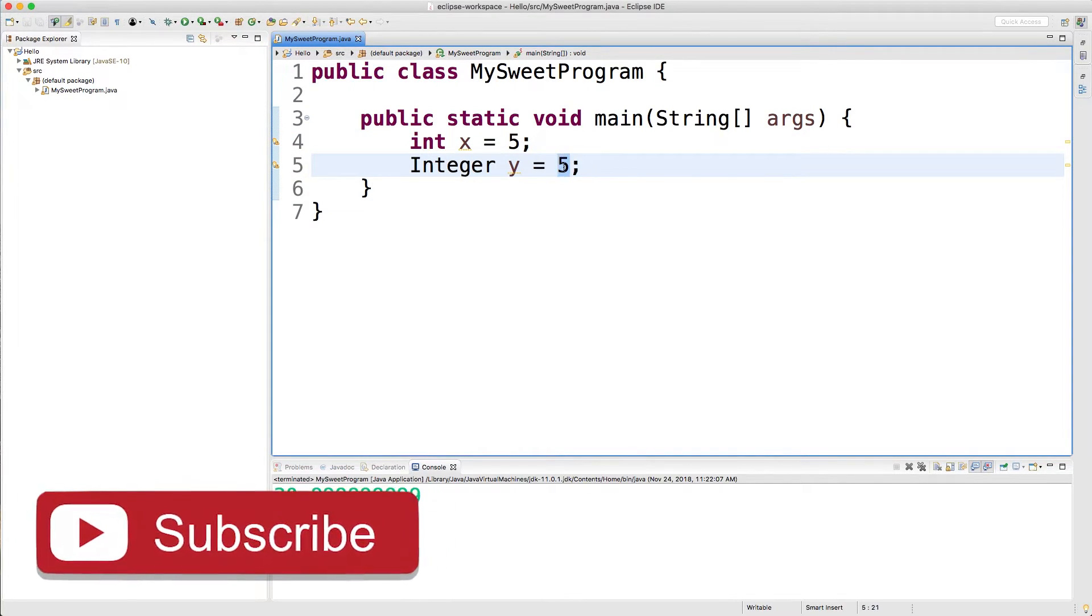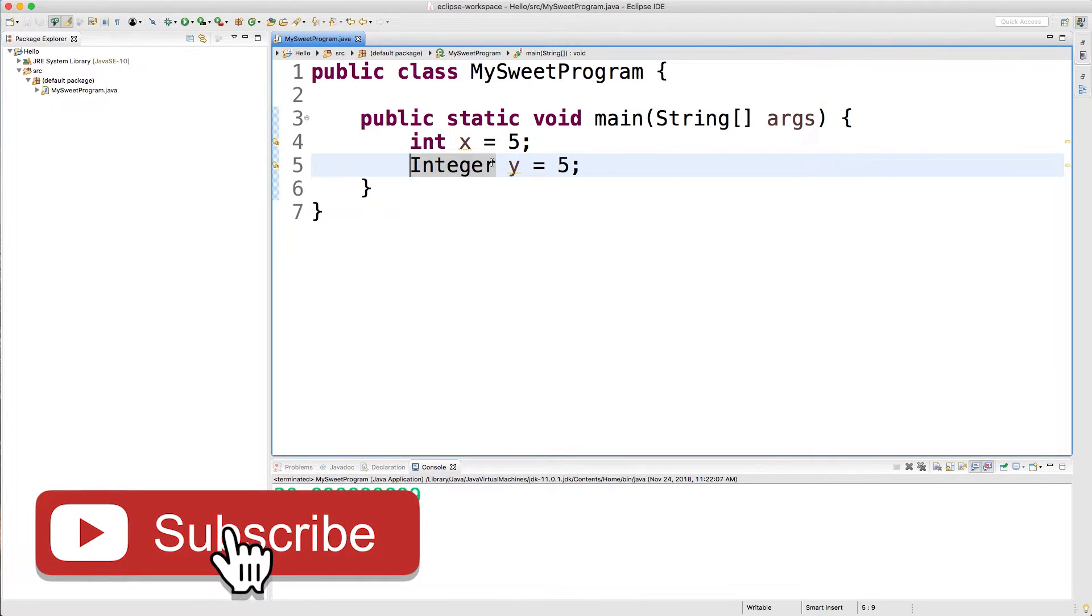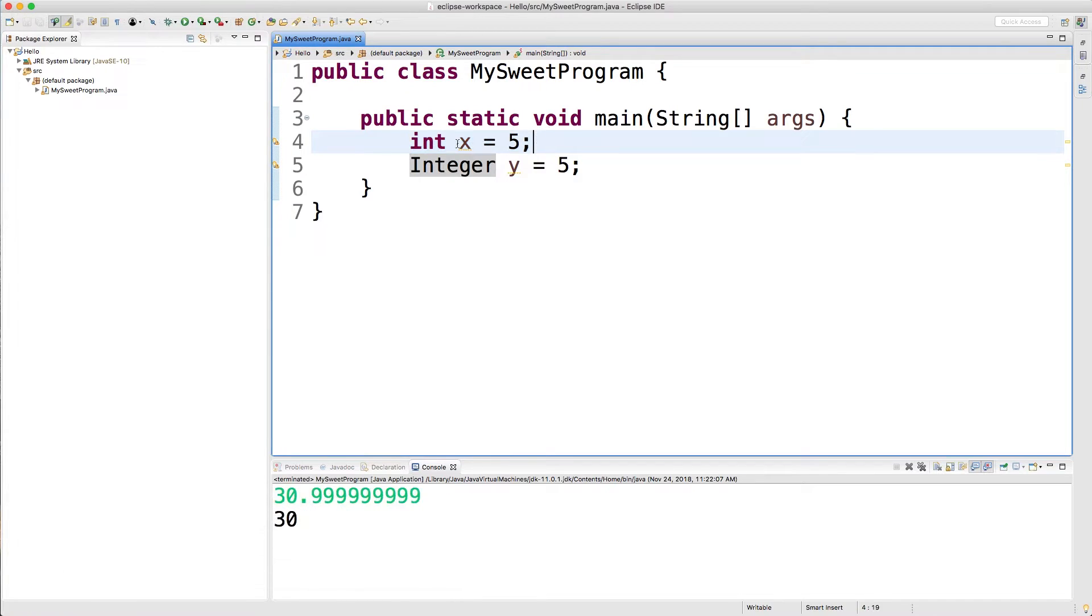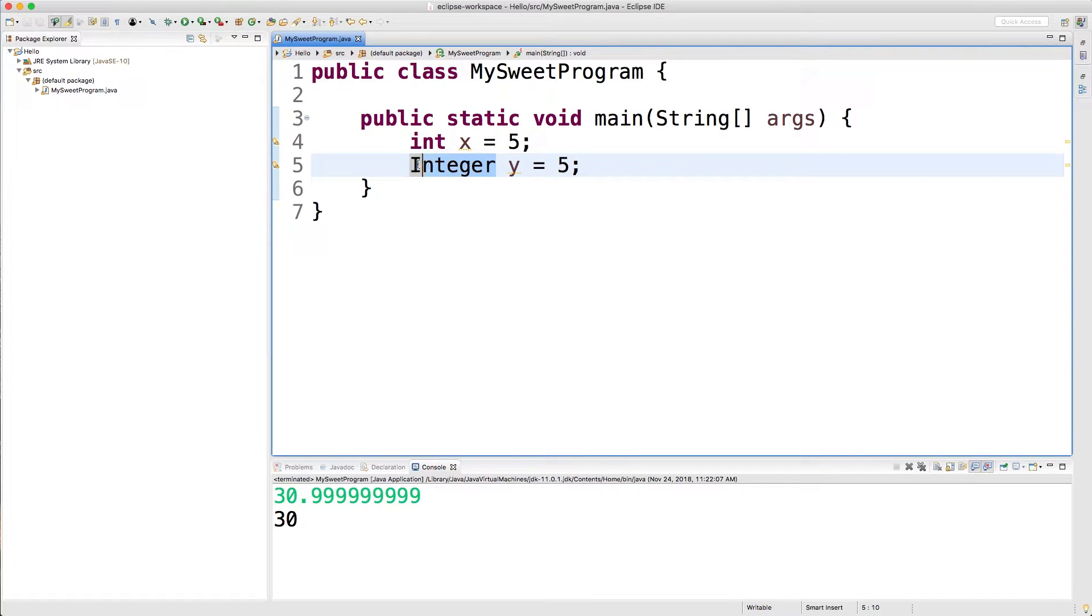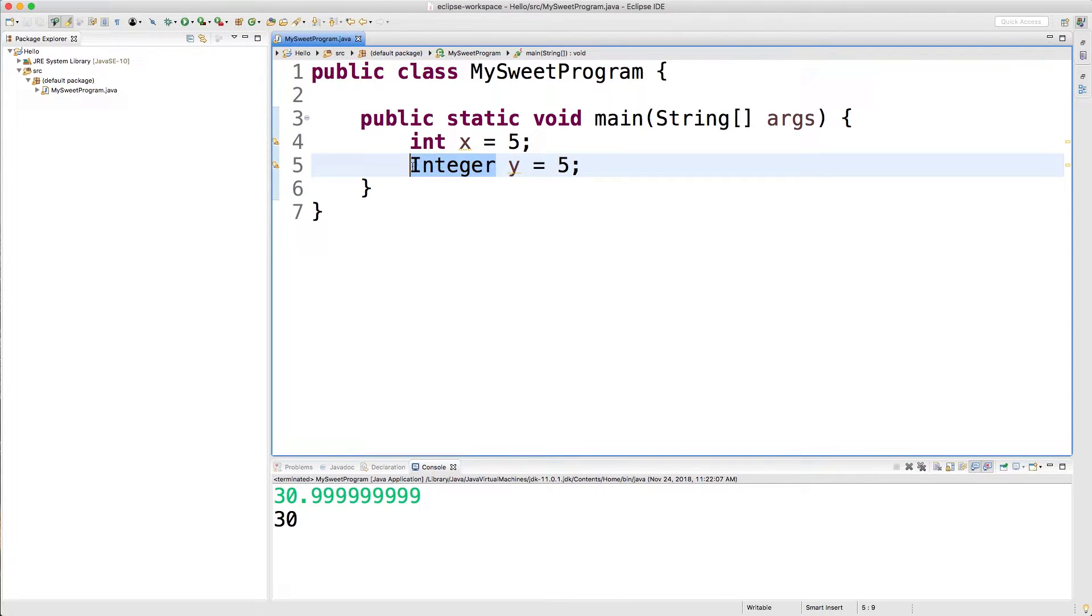So this is going to be stored as an Integer object, and I mentioned this in previous videos. Most of the time you're going to want to use the primitive. There are some rare occasions when you need to use the object version, but the majority of cases you're just going to use the primitive. Once we get into generic lists this might come up, but until then we're not going to have to worry about it.